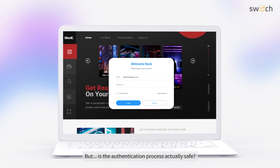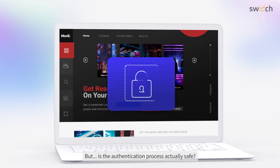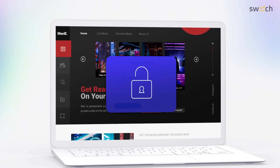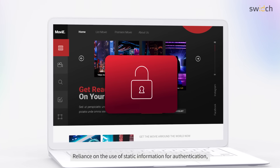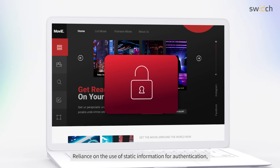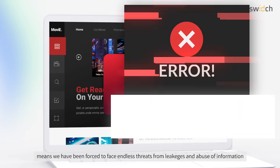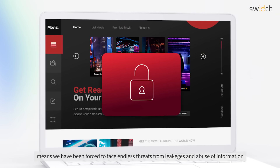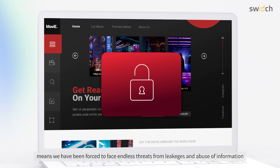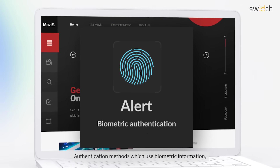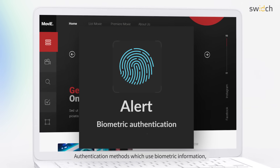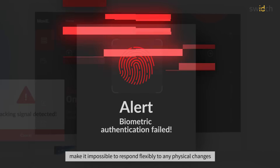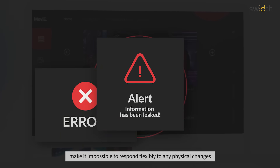But is the authentication process actually safe? Reliance on the use of static information for authentication means we have been forced to face endless threats from leakages and abuse of information. Authentication methods which use biometric information make it impossible to respond flexibly to any physical changes.